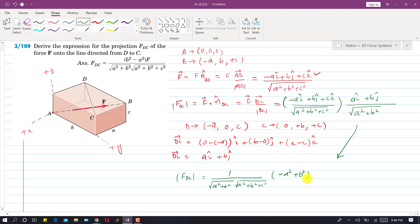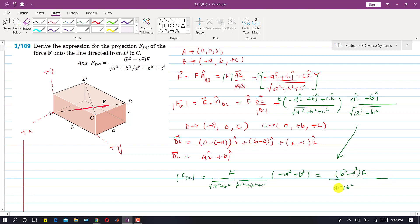After computing the dot product, the magnitude of the projection of F onto DC equals F multiplied by (b² − a²), all divided by √(a² + b²) times √(a² + b² + c²). This is the final expression for the magnitude of the projection of F along DC, and this completes the solution to the problem.